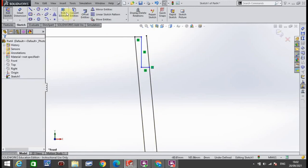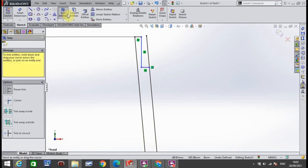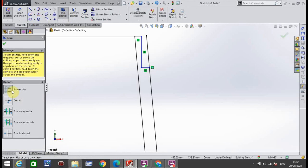I go to Trim. I make sure Power Trim is on, and this angled line here, I'm going to delete off of it.